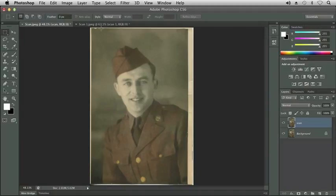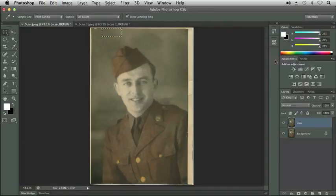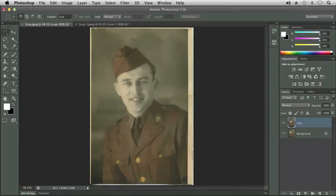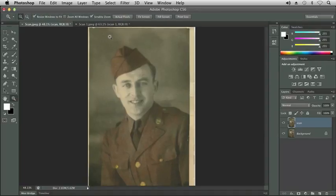Up here on the left, if I use my Rectangular Marquee Tool, let's see how that works. Edit, Fill, and OK. You'll notice what happened was it kind of brought in some of the other parts of the image — a little too much of the light area. So I'm going to back up a little bit, Command-Z, Command-Option-Z. And instead of using the Rectangular Marquee Tool, I'm going to use the Lasso. Let's zoom in first.